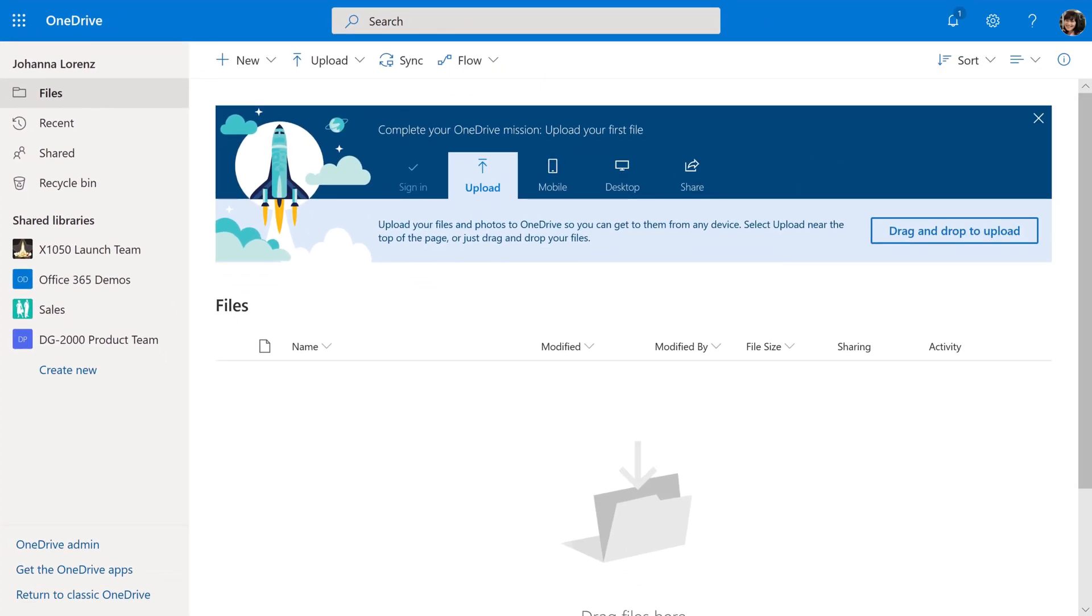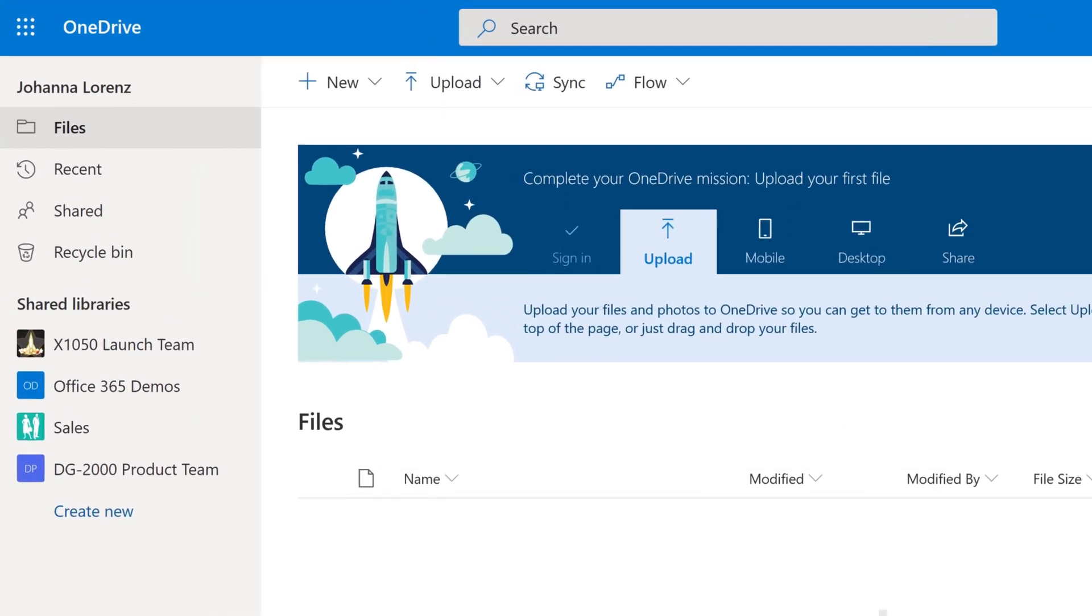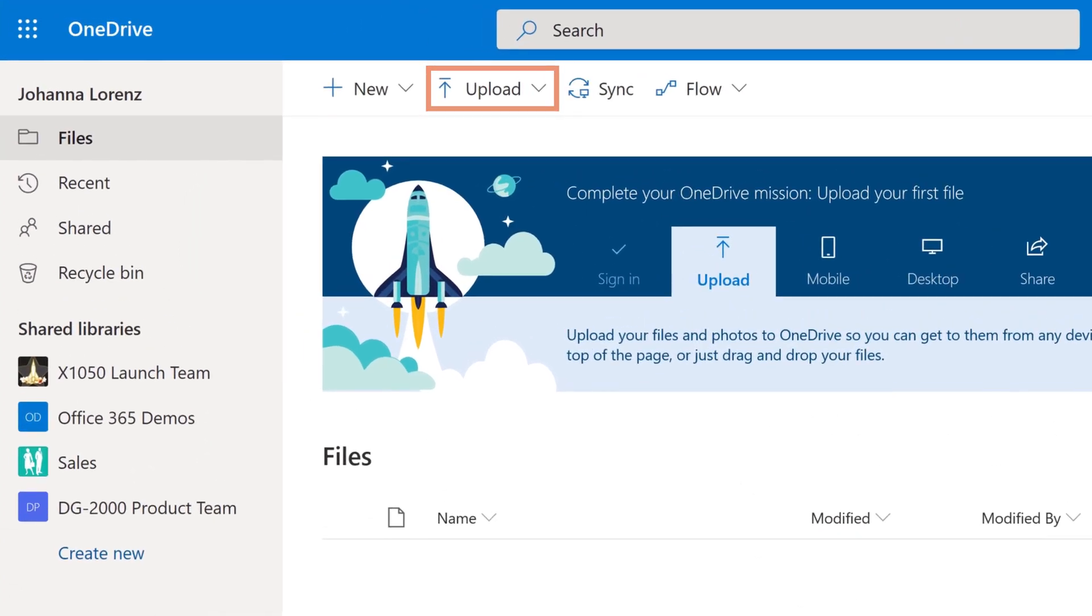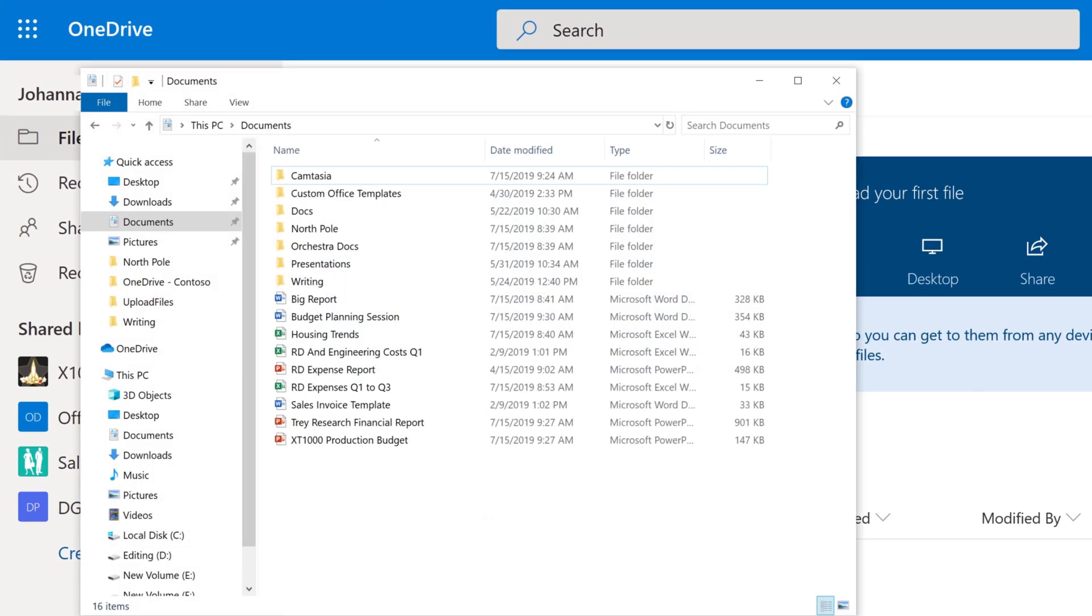If you're not on Microsoft 365, use the web address your admin gave you. First, let's upload some files and folders. Use the tabs at the top or simply drag and drop.